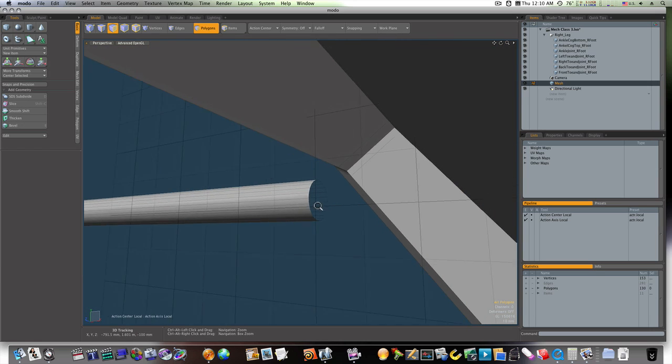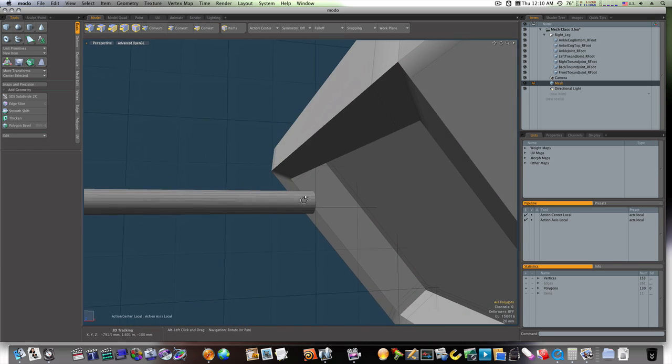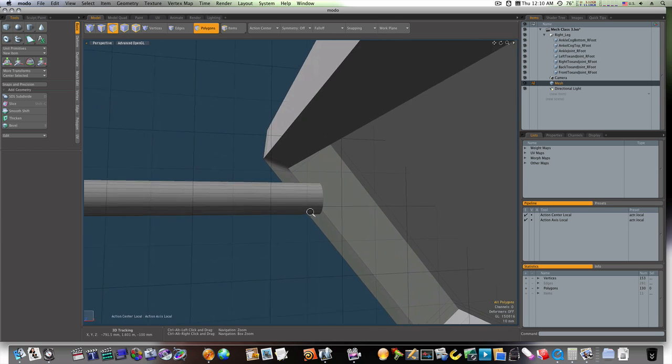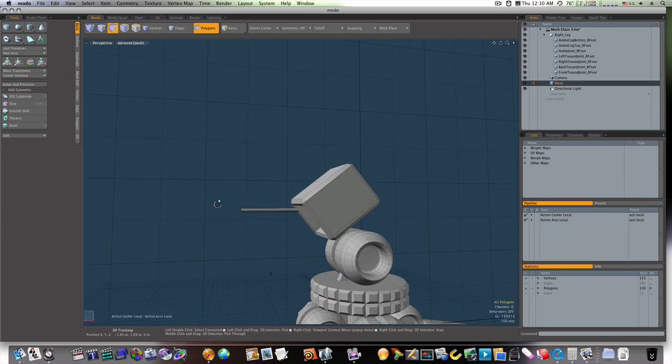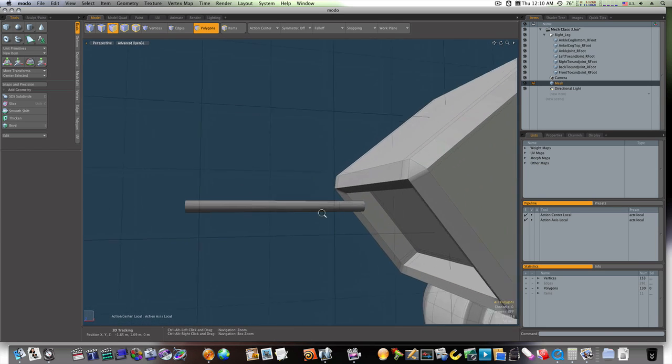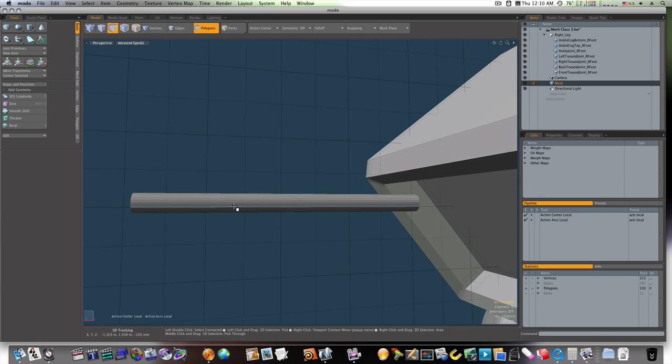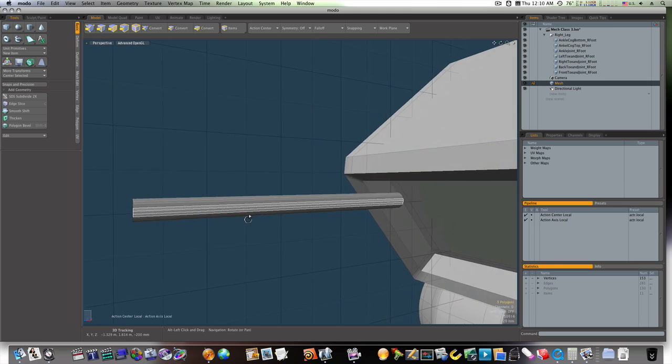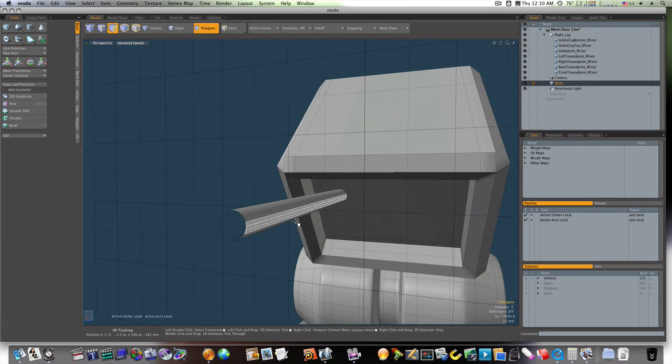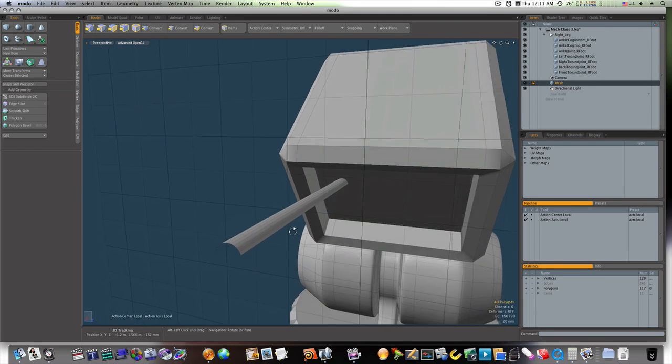Like that. Now let's select half of it like this by selecting around. Deleting it. Now we've got half of it.